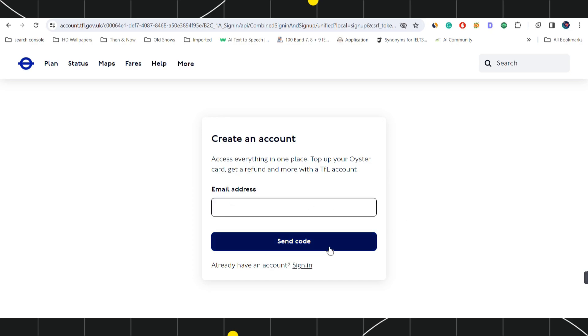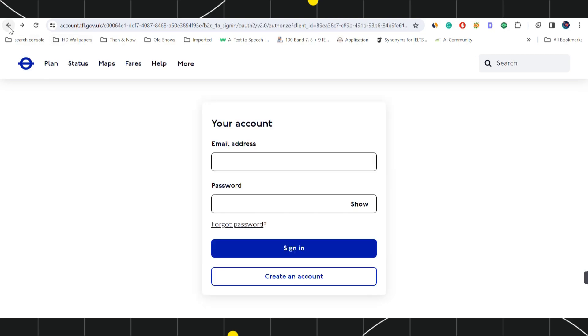After that, you just have to create your strong password for your account. After the successful creation of your account, you just have to come to this page again where you just have to log in into your account in order to manage your Oyster card.